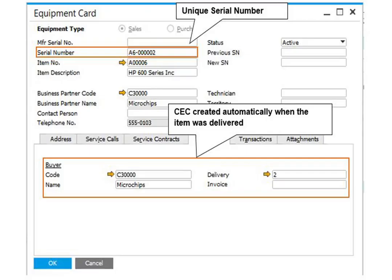If you provide services for particular units you have sold, that means your service type is serial numbers. In this case, a customer equipment card — which is the CEC — must be created for these serial numbers.